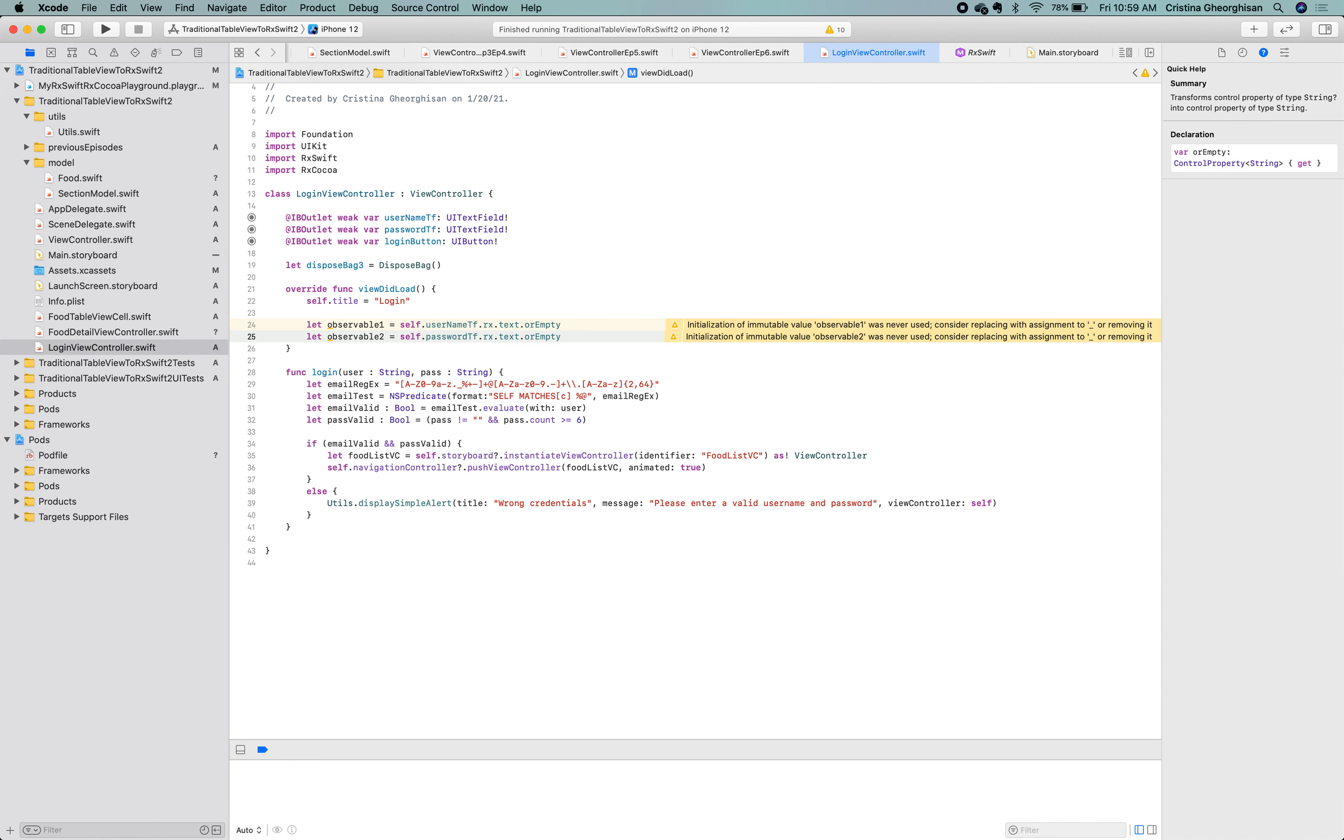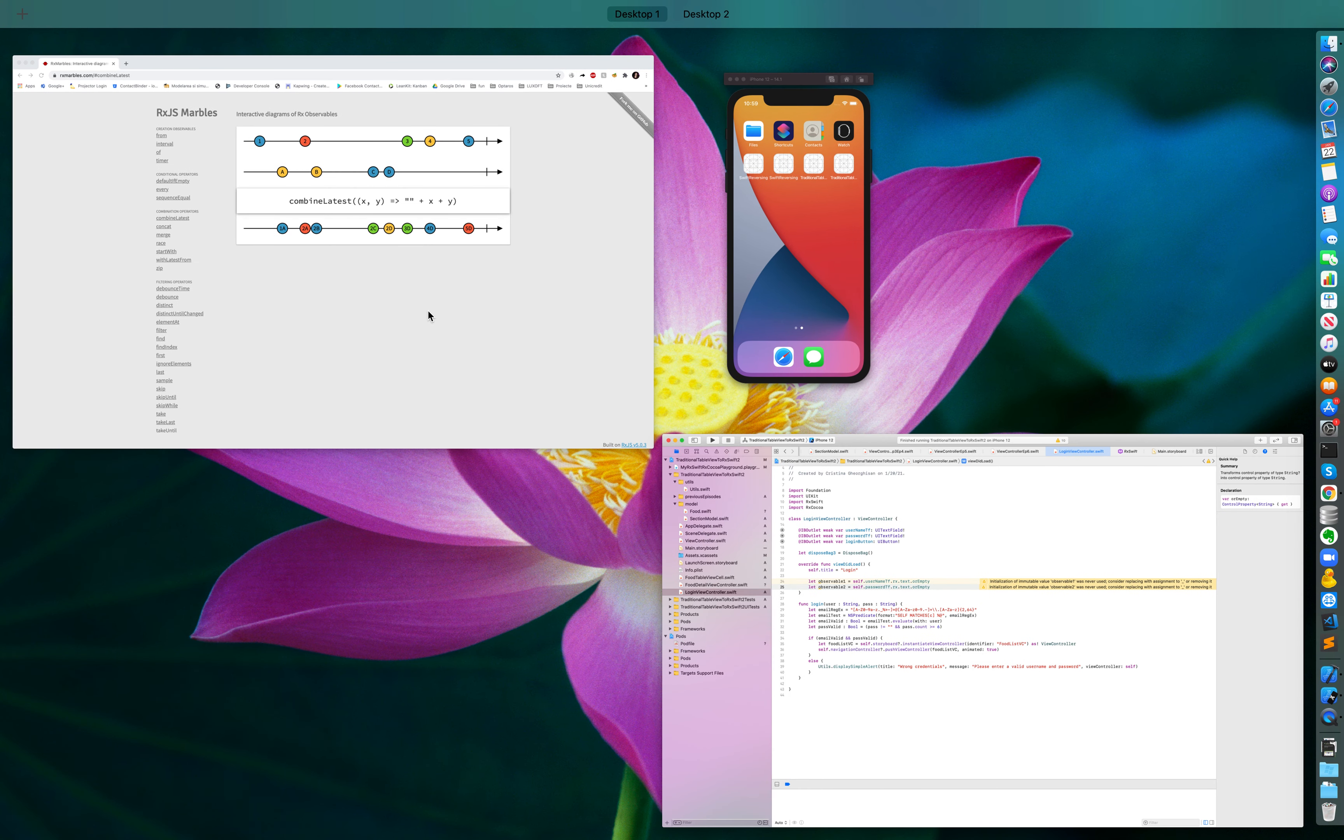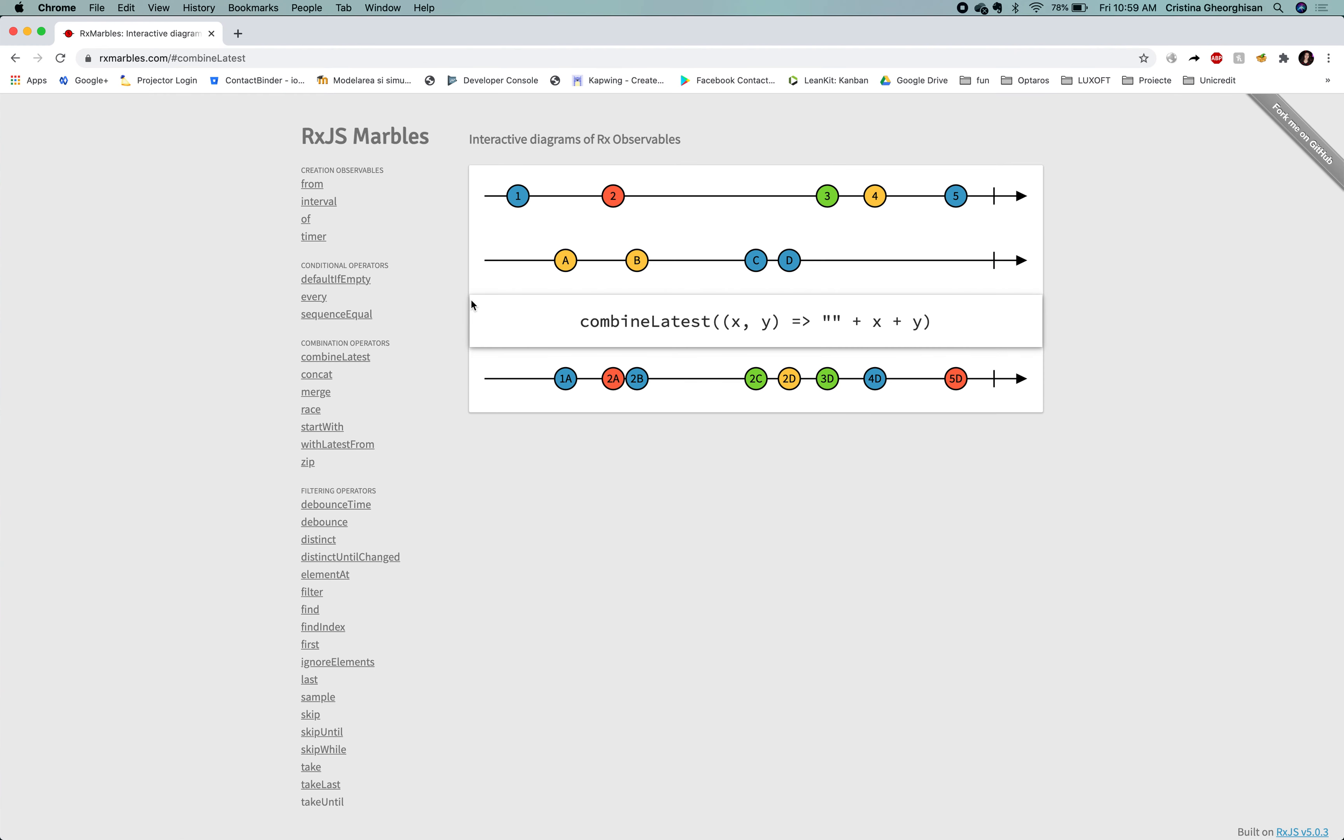Now, we need to combine the two of them and we'll do that using the combineLatest operator. Let's quickly take a look at the Rx marble diagrams to better understand what combineLatest does for us.